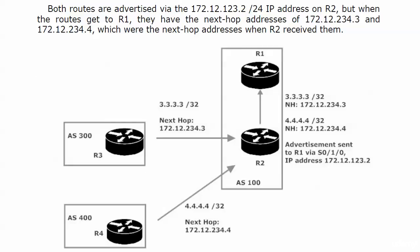But we've seen that when the routes get to router one, they have the next hops of 234.3 and 234.4, which were the next hop addresses when router two received them. So why didn't the next hop addresses change? Why did we even have to do next hop self, right? Well, you're going to find out in the very next video. I'll see you there.